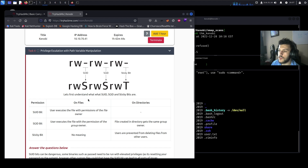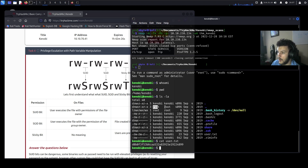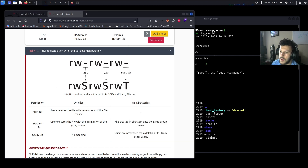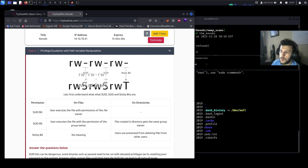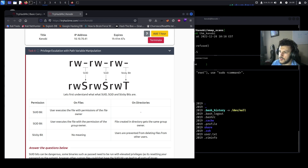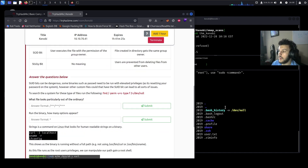Now let's escalate privileges to root. The SUID bit is the 's' in the user field — it allows a user to execute a file with the permissions of the file owner. If the owner is root and we're Kenobi, the SUID bit lets us execute that file with root privileges. The SGID bit works similarly for group permissions. The sticky bit prevents users from deleting other users' files, shown with a capital T.